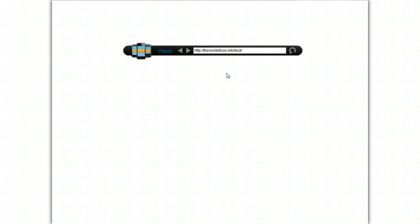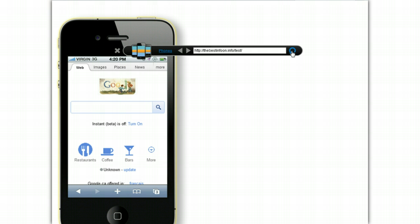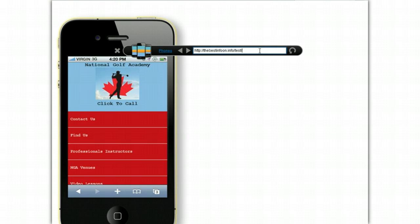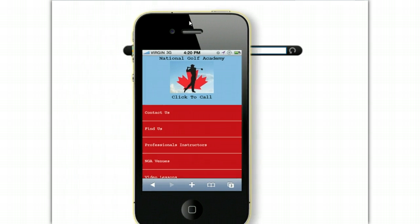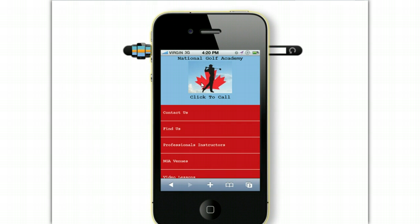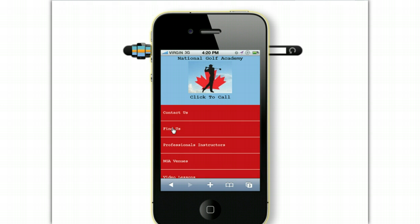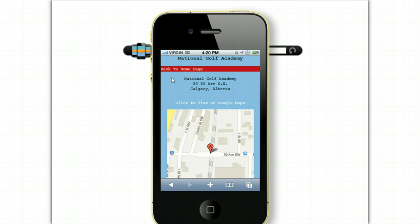Let's open iPhone 4. Click inside here and just press the Enter key to bring up the mobile site. Now you can see what the mobile site looks like, and you can go through each of the pages to see what it looks like on a mobile phone.